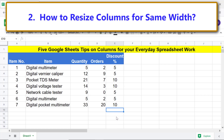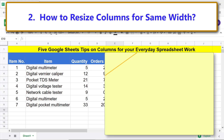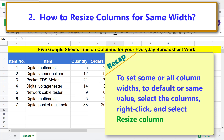Alright, the width of columns D and E is changed to the default value. Recap: to set some or all column widths to the default or same value, select the columns, right-click, and select Resize Columns.